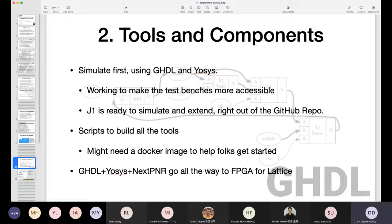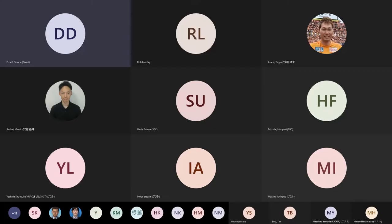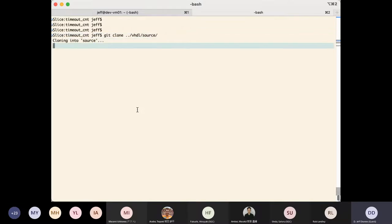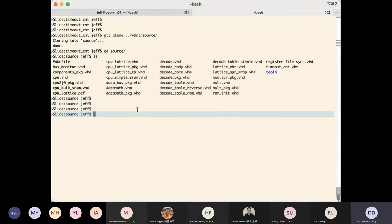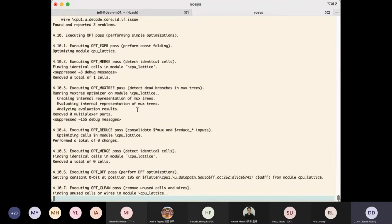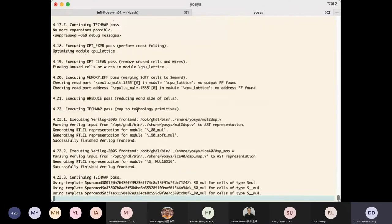All the scripts to do that are there. We'd like to hear from the community if a Docker image to help folks get started might be a useful way to go — building all the tools, GHDL plus IOSIS and NextPNR, is a bit of a lift. What I'd like to do right now is try and show you a build. I'm going to clone the source code for the J-Core J1 and make the bitstream for ICE40. You can see that the thing is compiling all of the different modules.